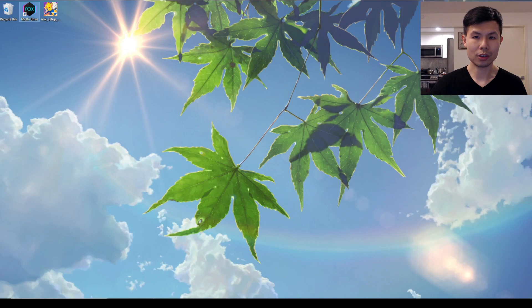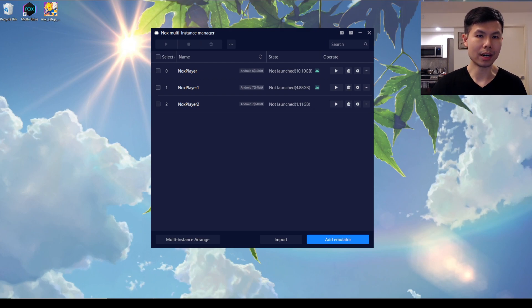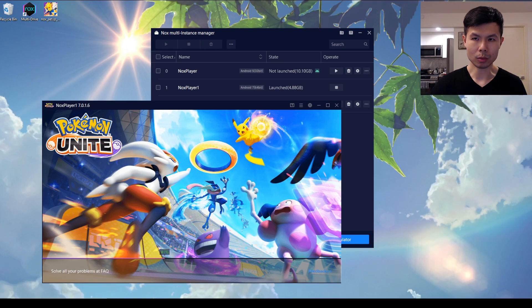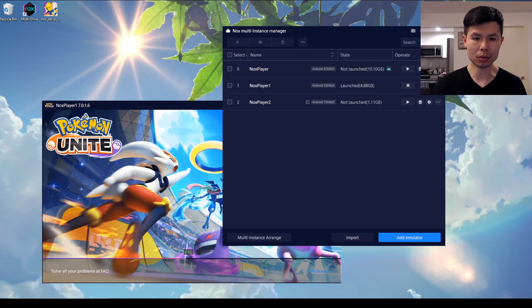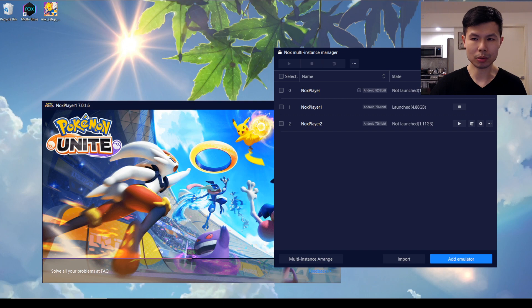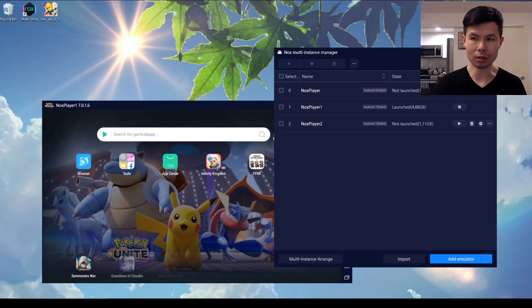Now once you're finished installing, there are a couple of things you need to do. I first run my Nox Multi-Instance Manager, which is what I usually use to launch NoxPlayer. What this does is it allows you to run multiple instances of the application — you can run multiple apps at the same time.